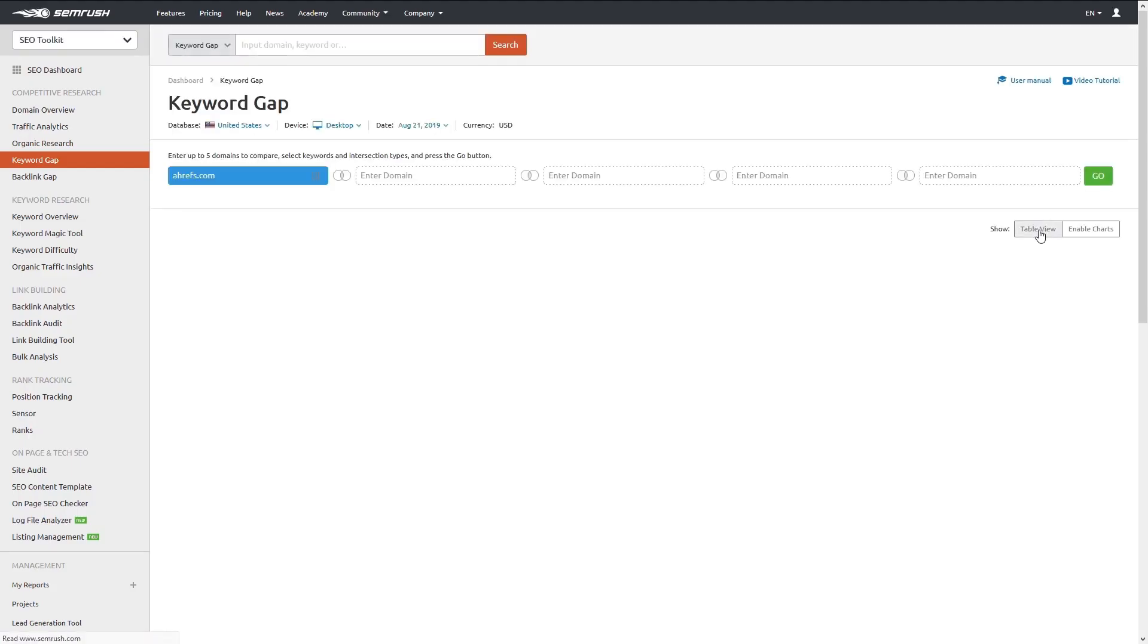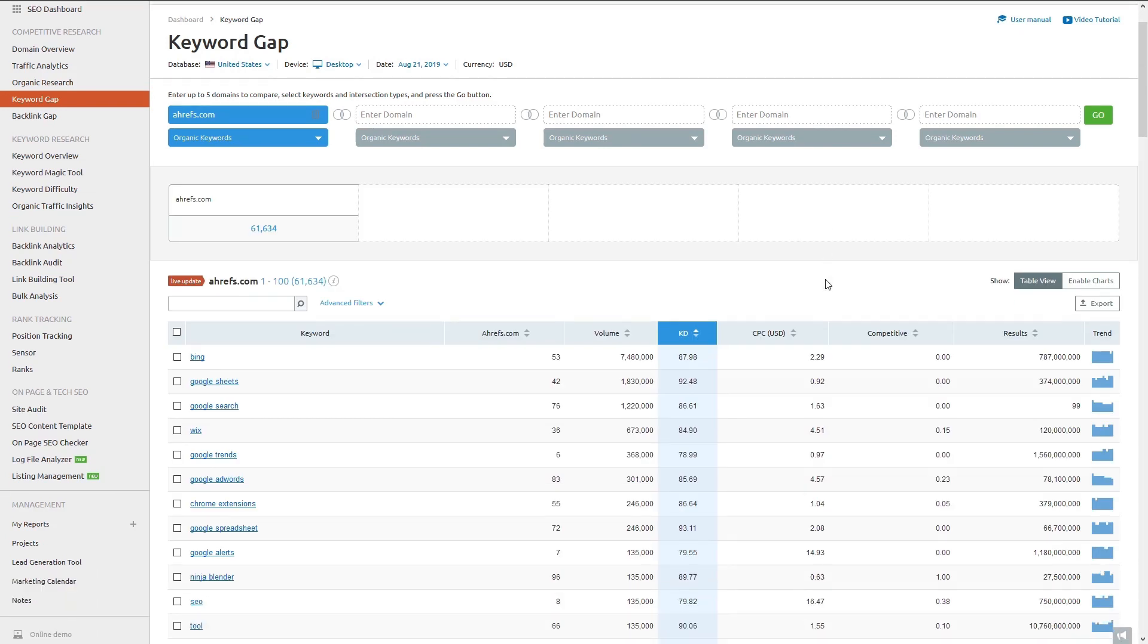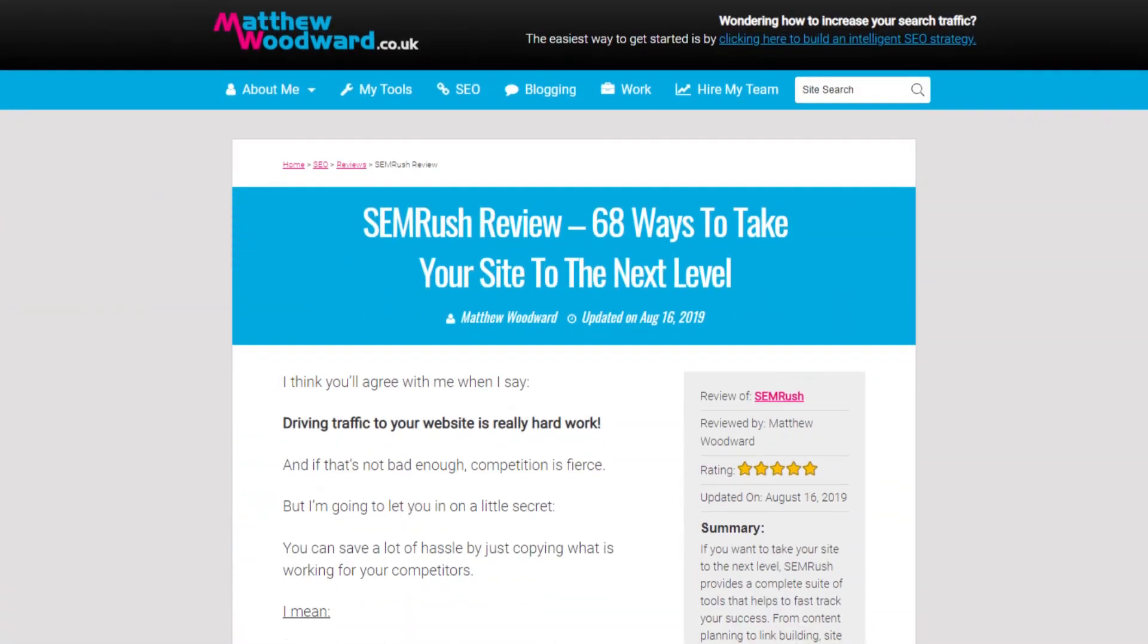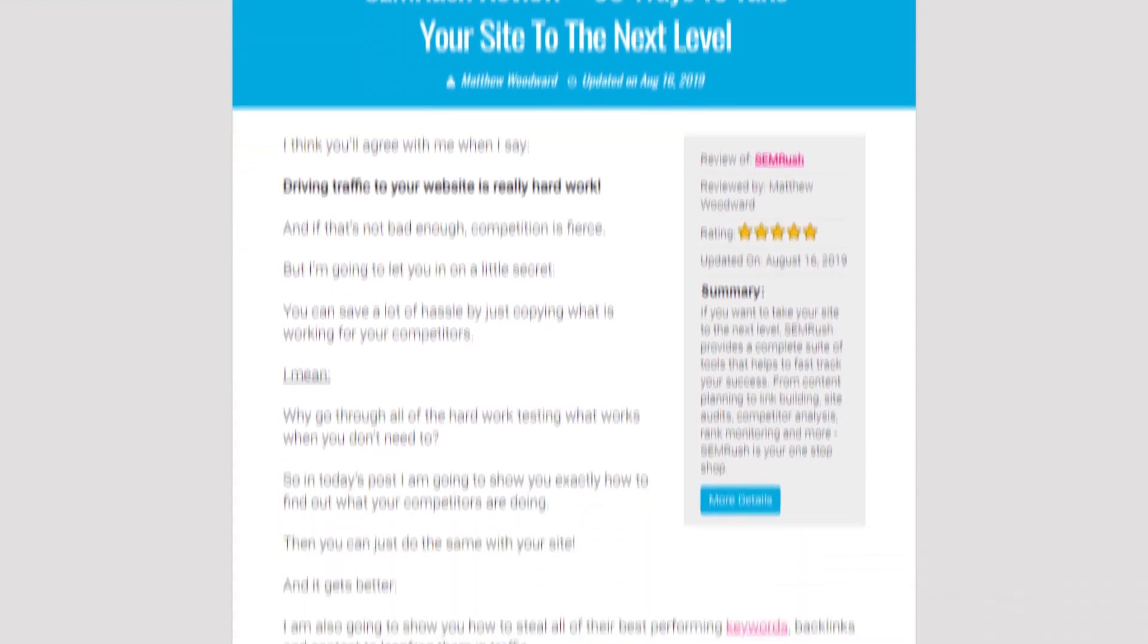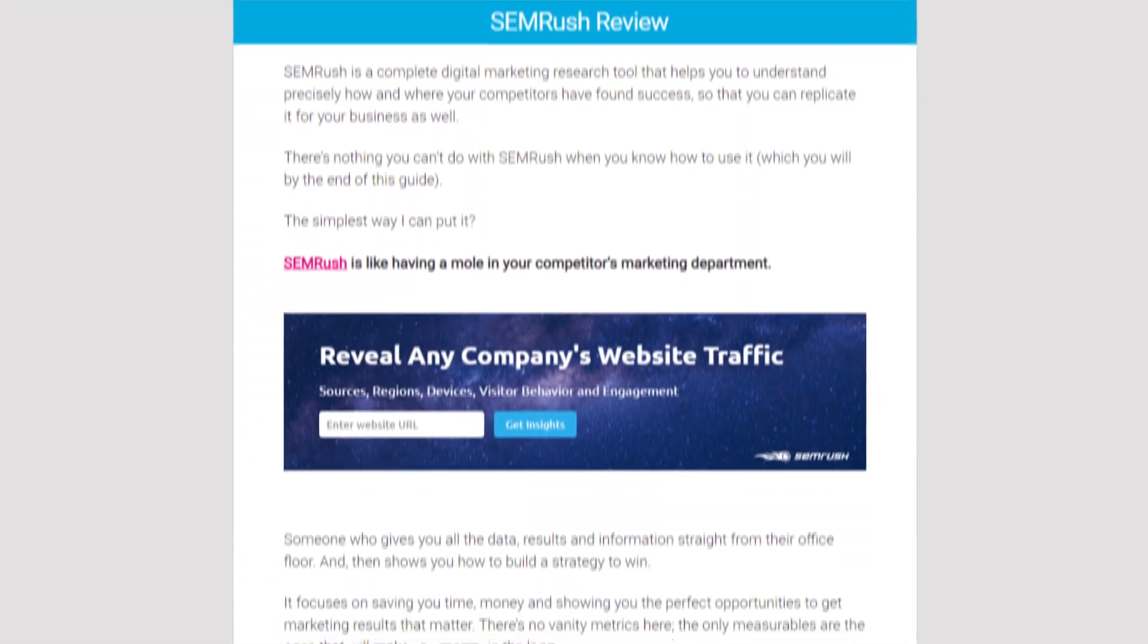You can drill down into the table view to see the exact keywords these domains rank for. Because why go to the effort of building your own keyword strategy when your competitors have already done it for you? If you want to learn more about SEMrush, then check out my dedicated review, which shows you 68 different ways to use it.